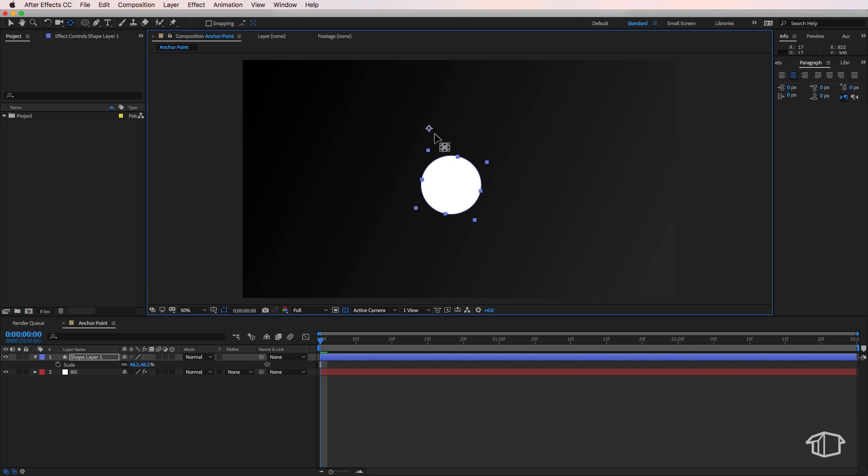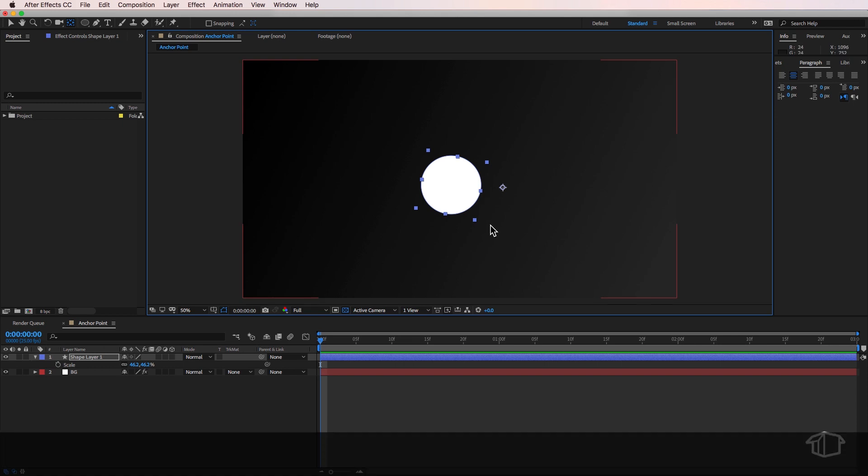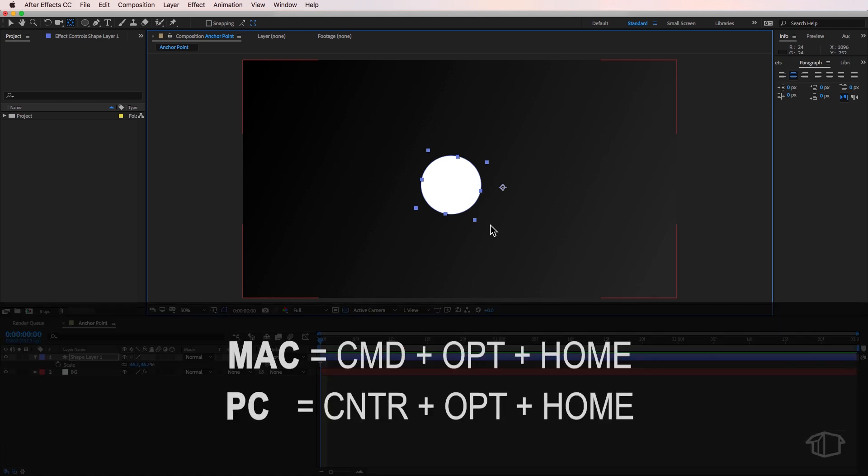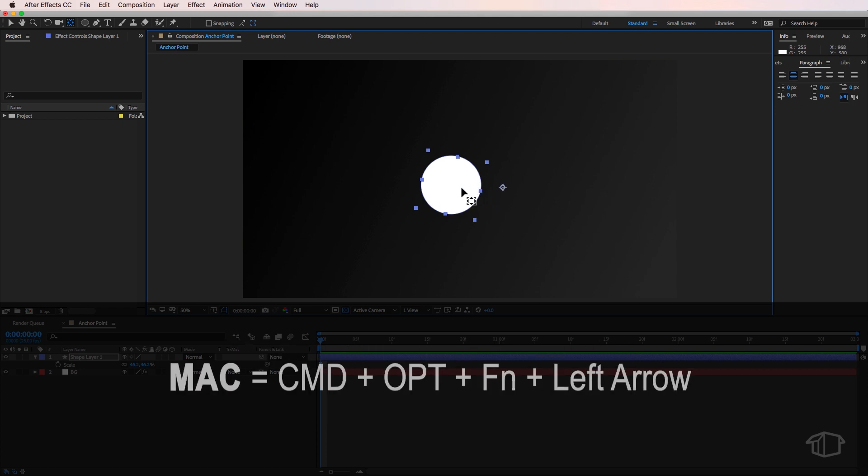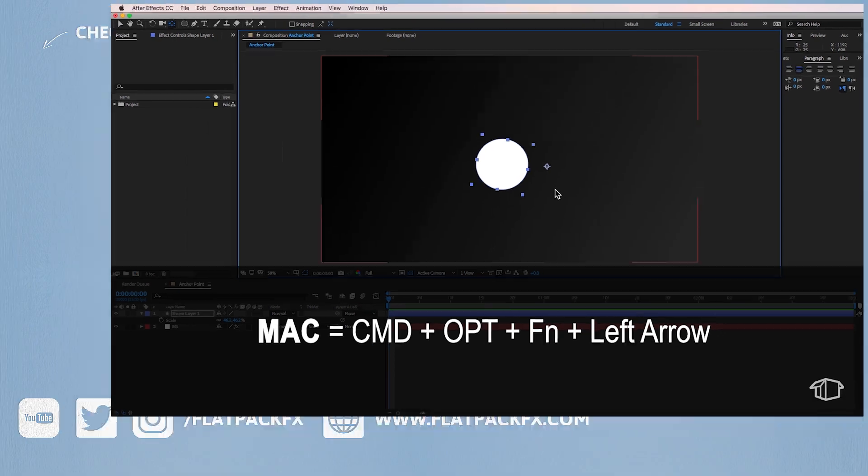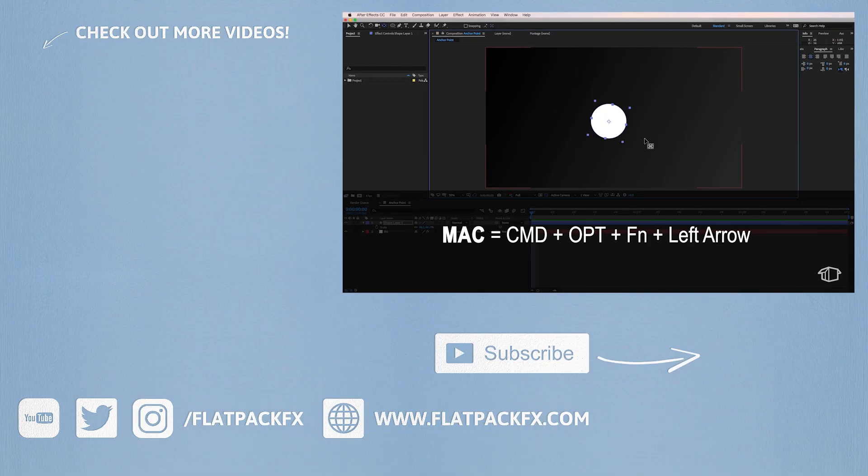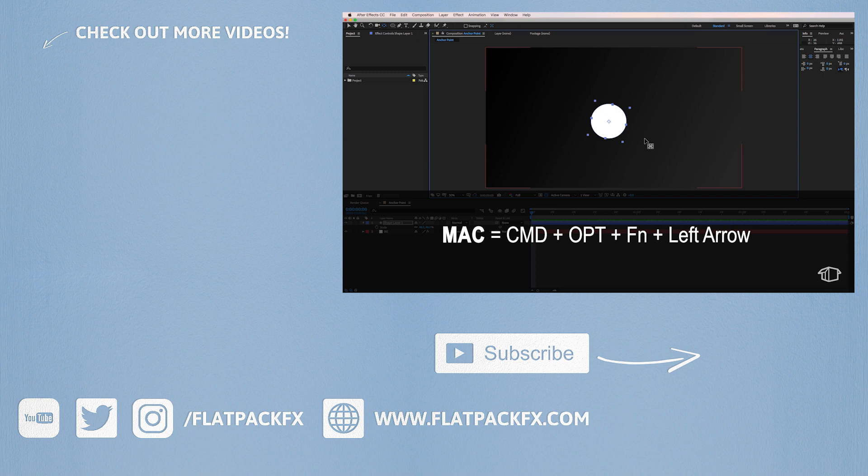Now if I want to recenter my anchor point back to the center of my layer or shape, I can do this by using the keyboard shortcut Command + Option + Home. If you don't have a Home key on a Mac, you can use Command + Option + Function + Left Arrow and that will automatically reset that anchor point back to the middle of your layer.